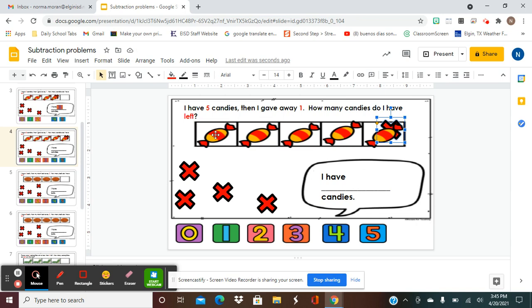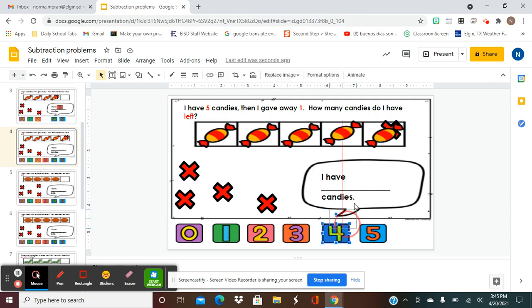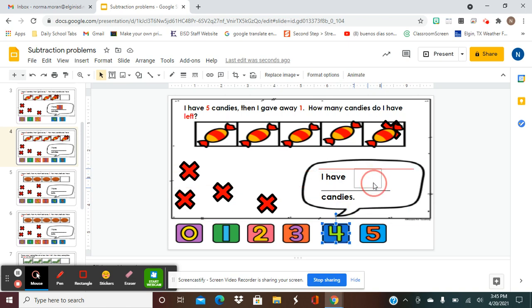So how many do we have left? One, two, three, and four. Now we're going to look over here for number four — that's zero, one, two, three, four. This is the one we're going to move up here. So my answer is: I have four candies left.